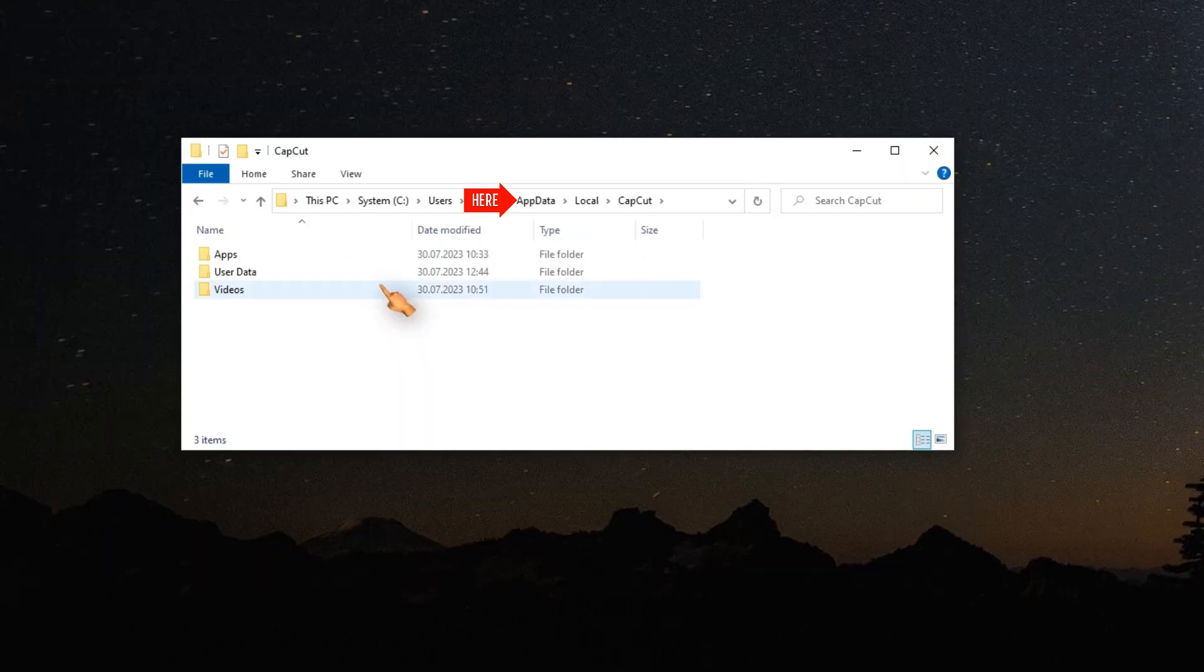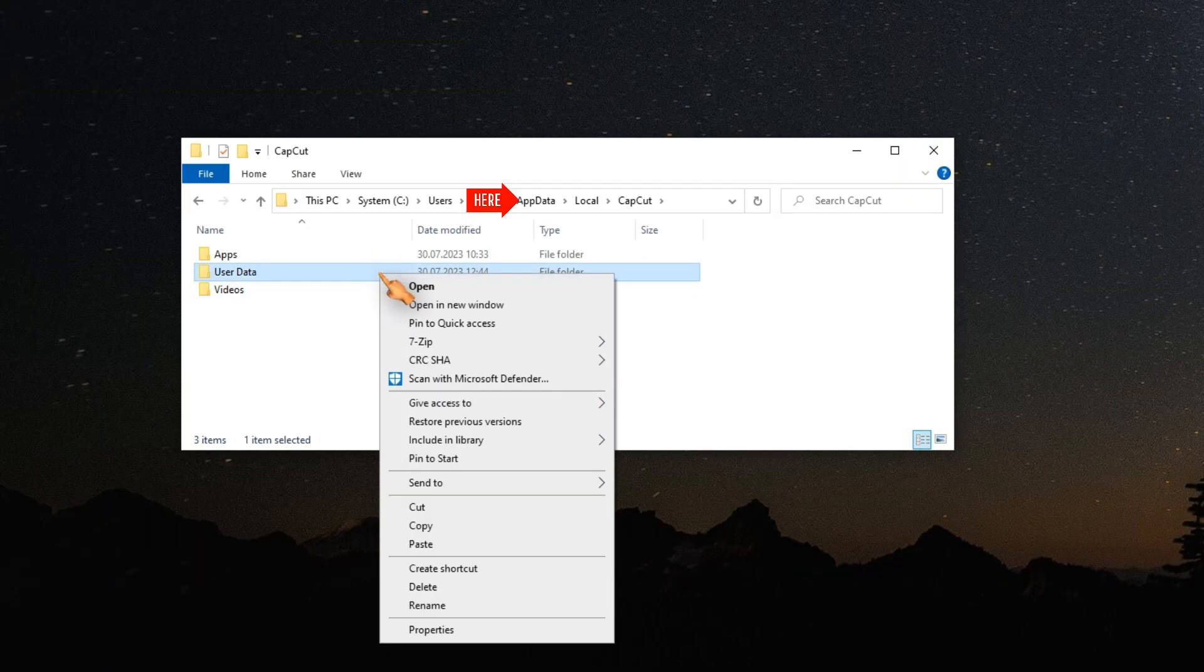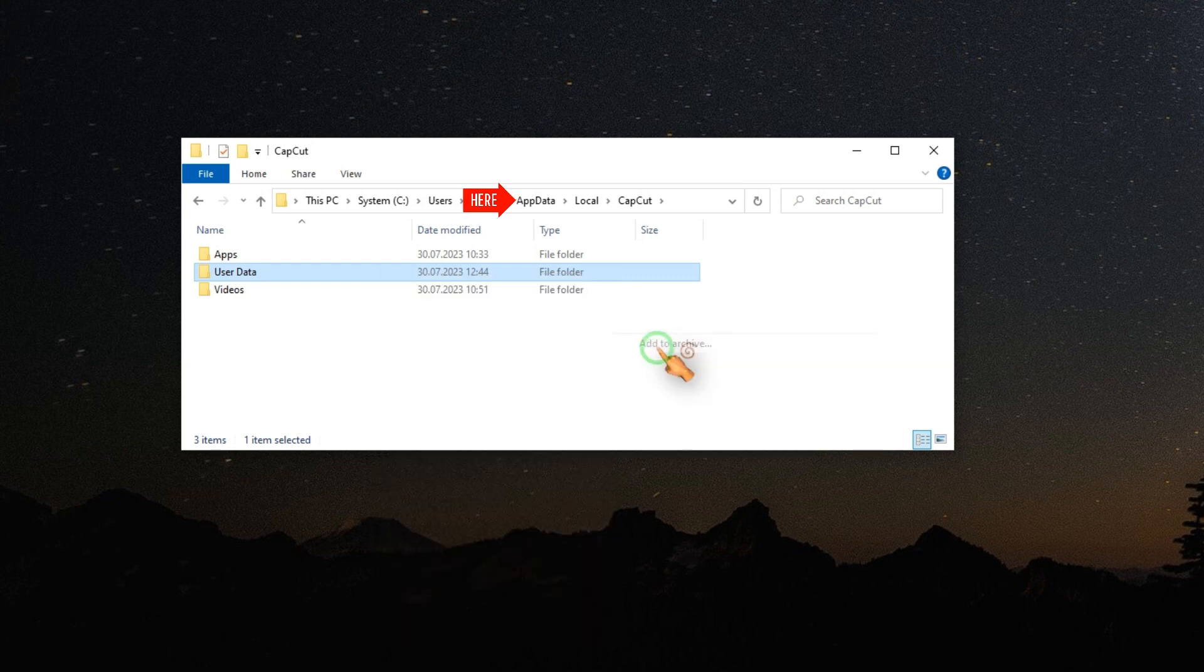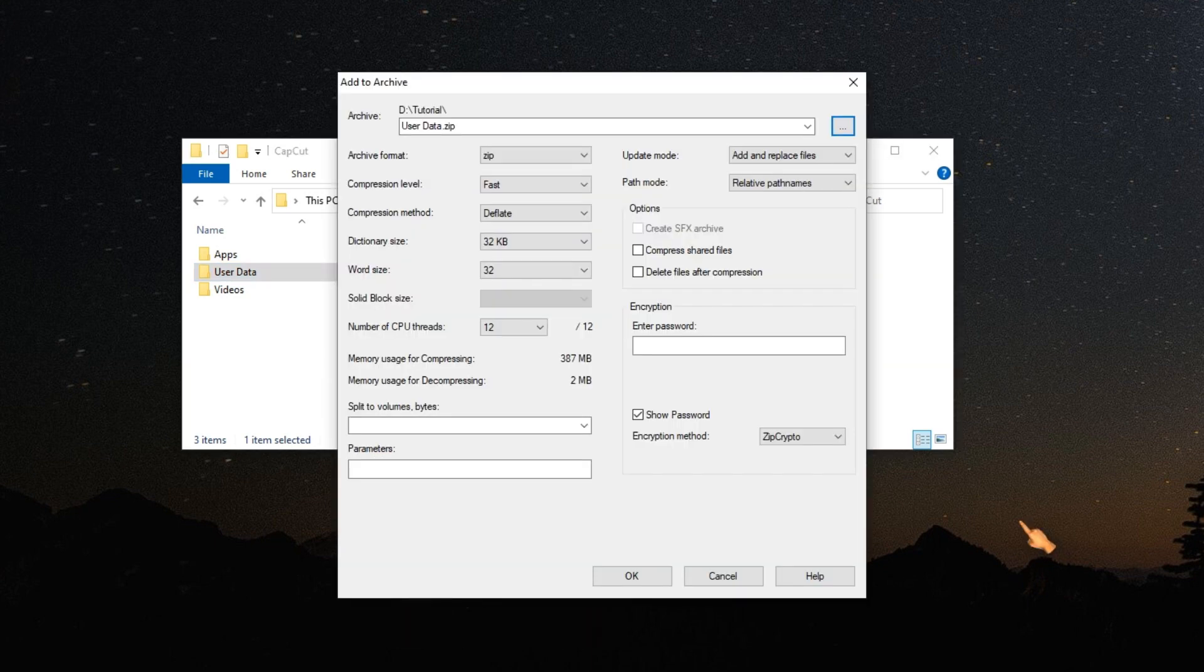To make a copy of the CapCut assets, simply zip the user data folder. Depending on your computer, this might take a while. You can use other settings if file size is important to you.